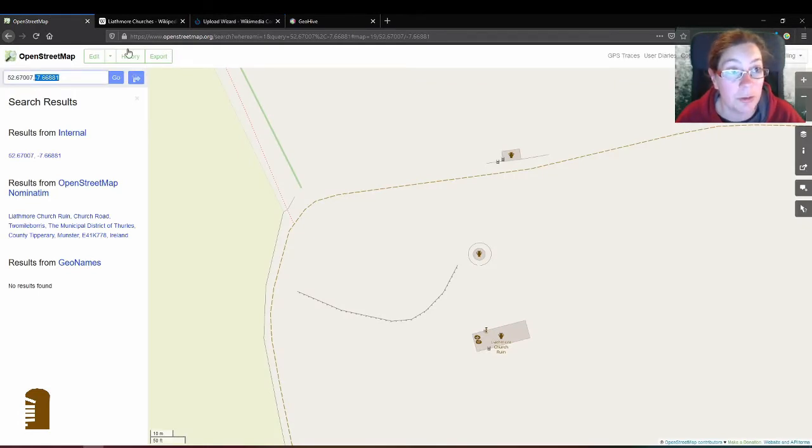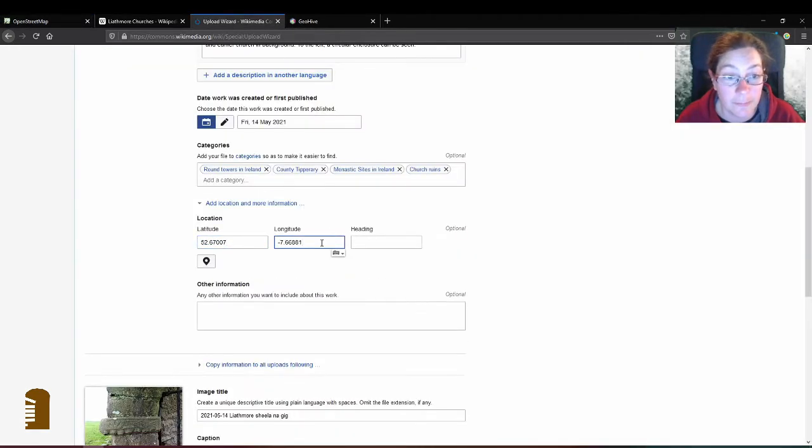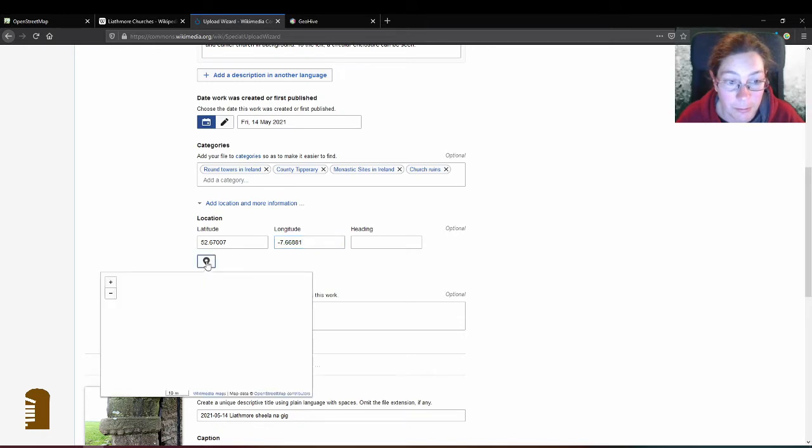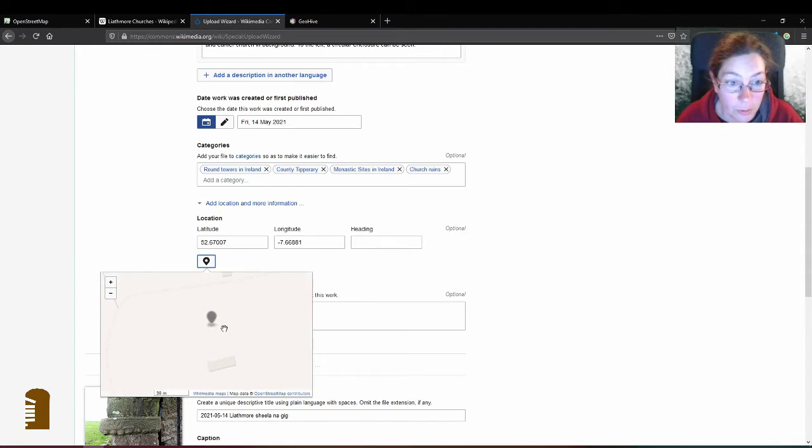I'll take the first one Ctrl+C to copy the latitude and paste that here and then the longitude and again don't forget the minus. If you want to check you can click on the pin and it'll bring up the map which is also based on OpenStreetMap so you can make sure you got the right location.